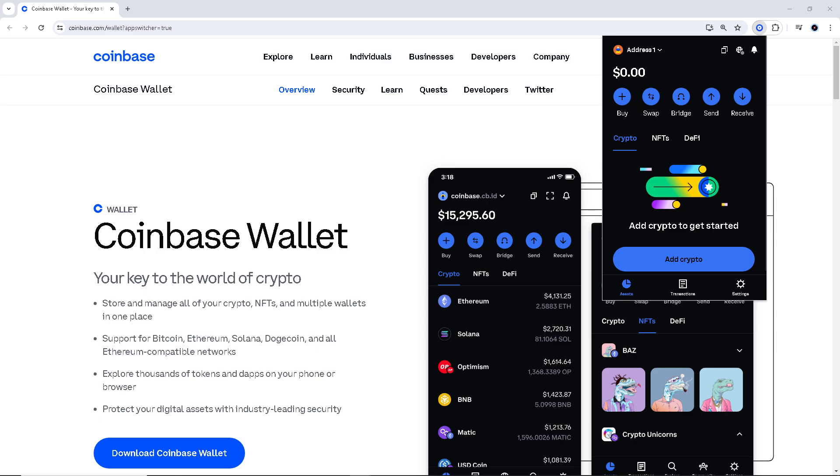Now once you are here on your wallet app, all you have to do is buy the crypto that you want and swap, bridge, send, and receive. But for now, we are going to click on send.